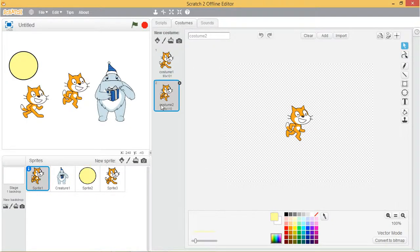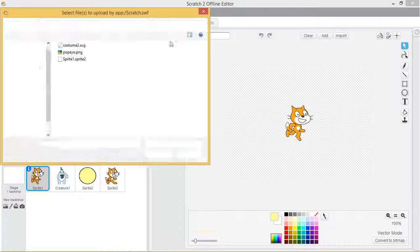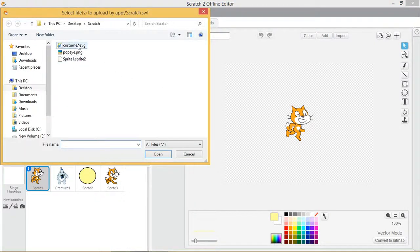You can then import that costume and use it in a different project using the upload costume by clicking on the folder button.